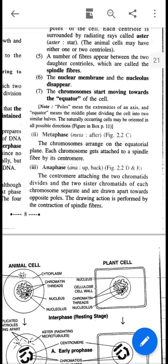At the metaphase stage, chromosomes are clearly aligned at the metaphase plate or equatorial plane. The next phase is anaphase. In anaphase, the centromere which attaches the two chromatids splits or separates, pulling the chromatids to opposite poles of the cell. This pulling action results from contraction of the spindle fibers attached to the centromere of the chromatids.